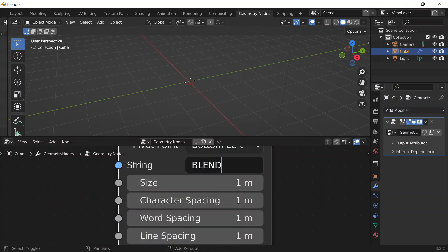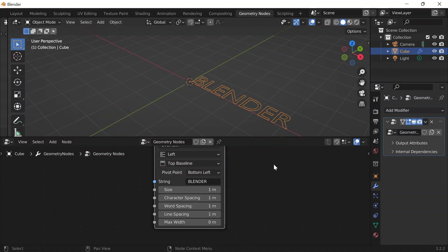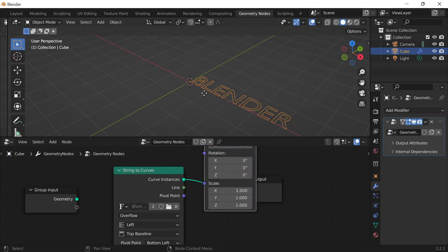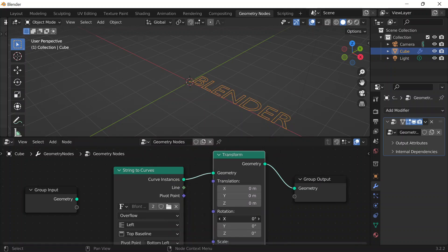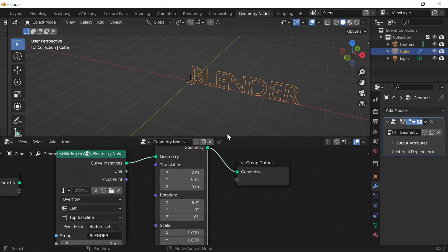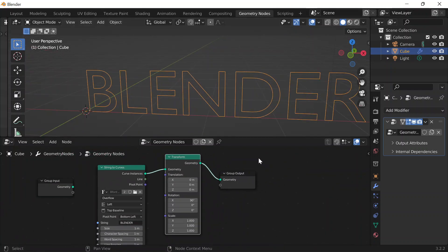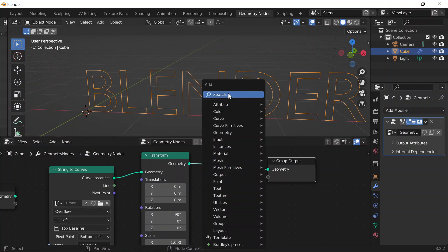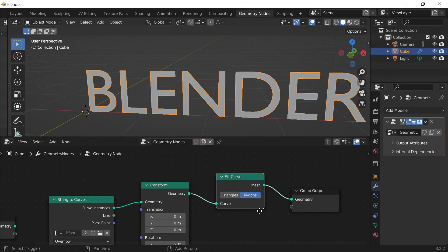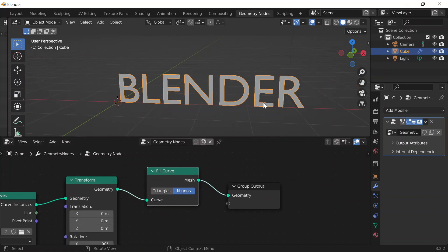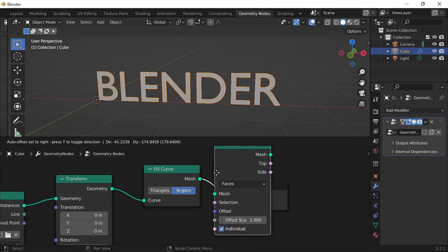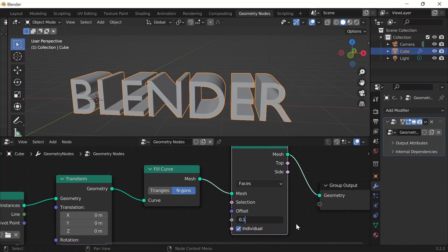Today I'm going to type 'Blender' and I'll be able to see that in my viewport. I want it to be standing so I'll do Shift+A and add a transform node and make sure it rotates 90 degrees along the x-axis. Then I'll add faces to the letters with Shift+A, add a fill curve to fill in those curves and change the fill type to ngons, and then Shift+A to add an extrude mesh node and change the offset value to 0.1.